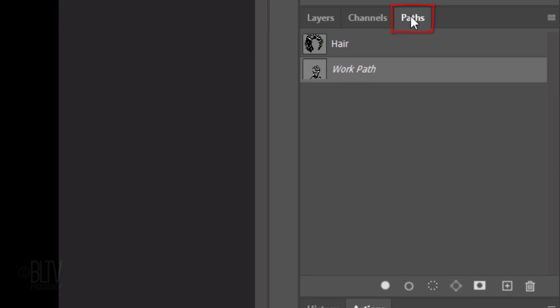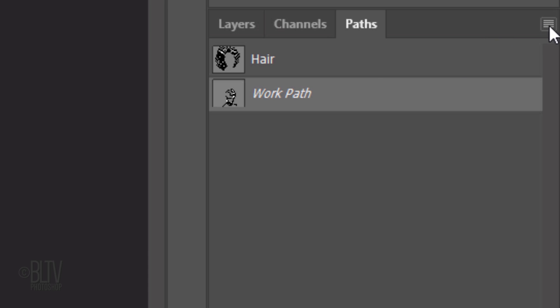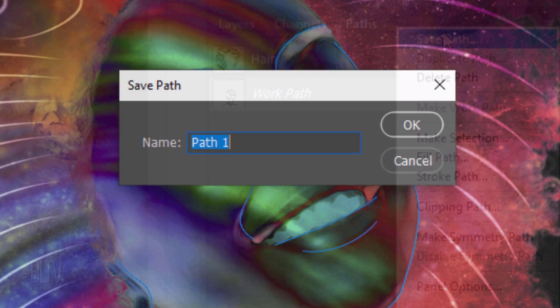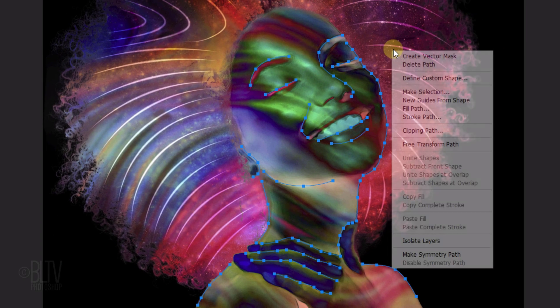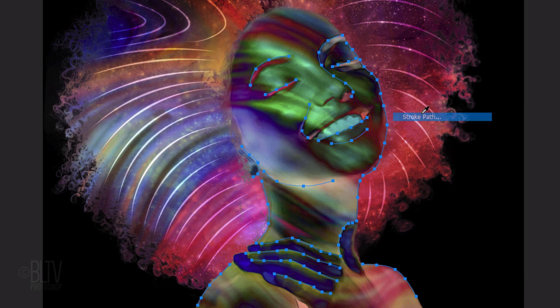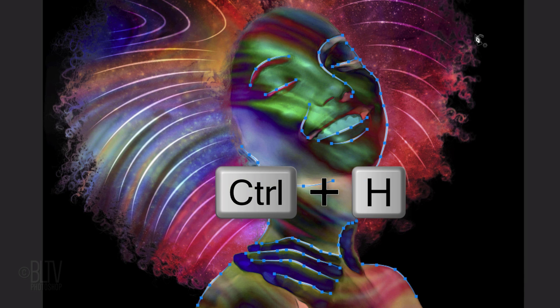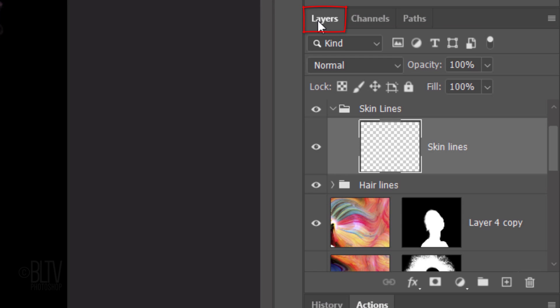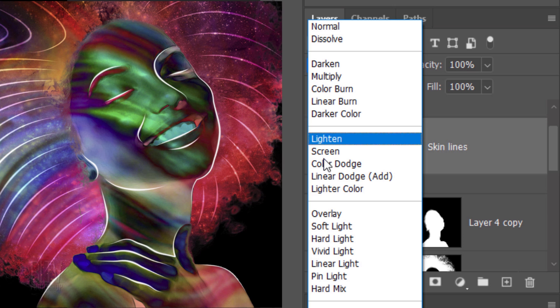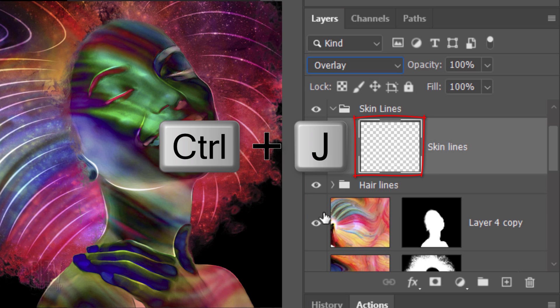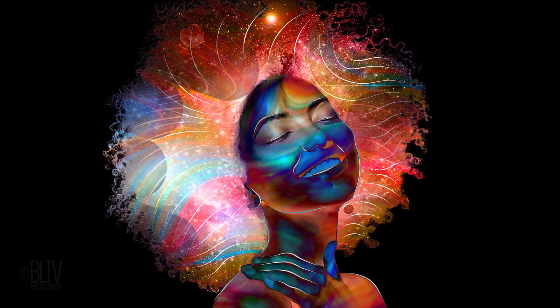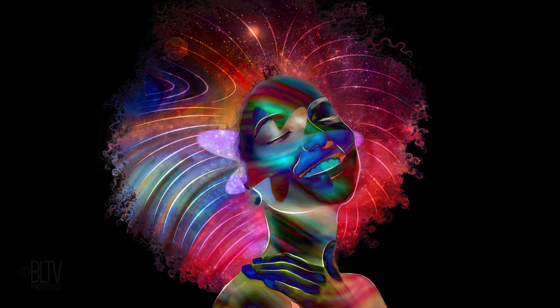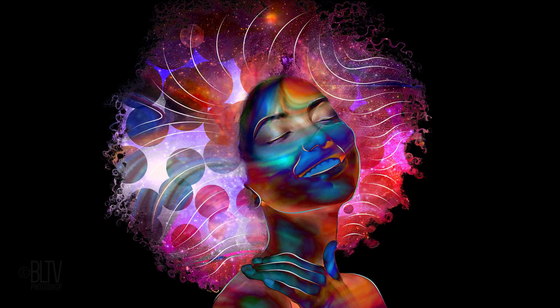Open the Paths panel and fly-out list. Save the path and name it. With your Pen Tool active, right-click and click Stroke Path and click OK. Hide the path. Open back the Layers panel and change the Blend Mode to Overlay. Make a copy of it and change its Blend Mode to Soft Light. This is Marty from Blue Lightning TV.